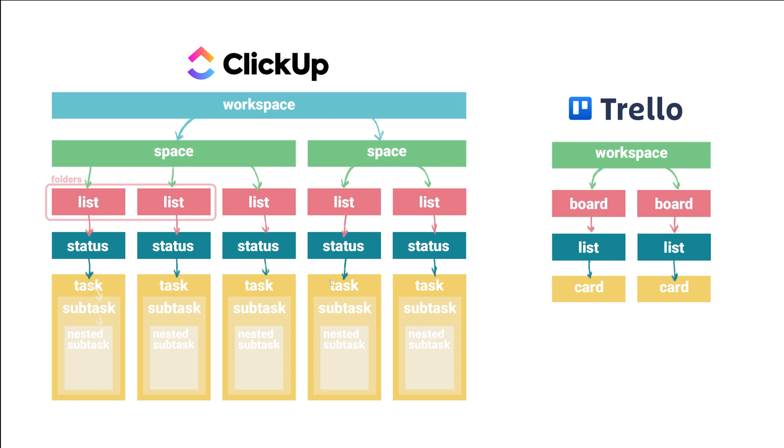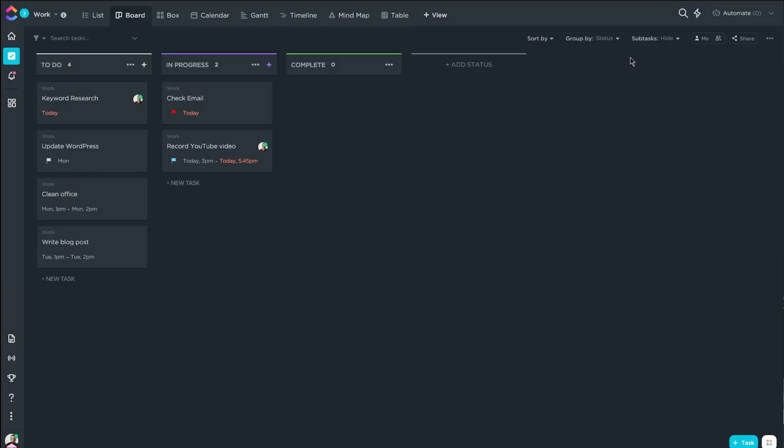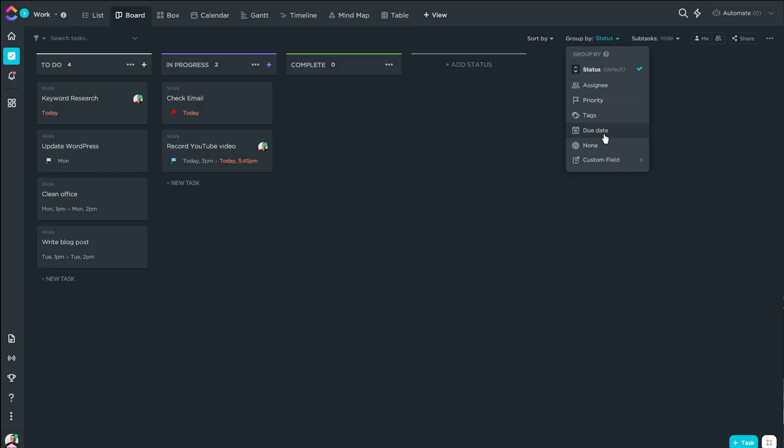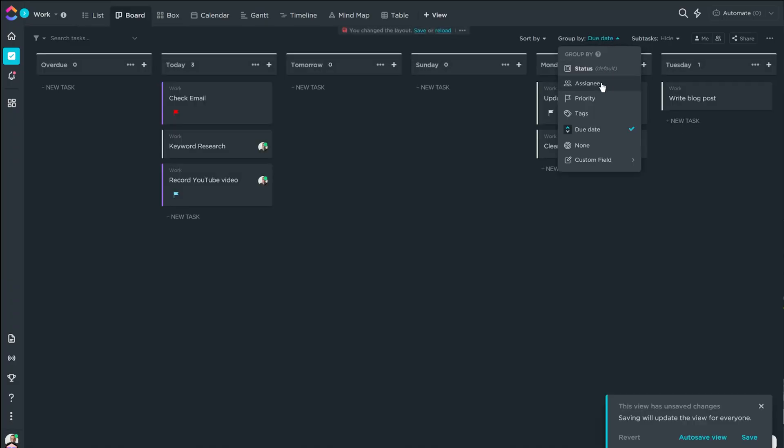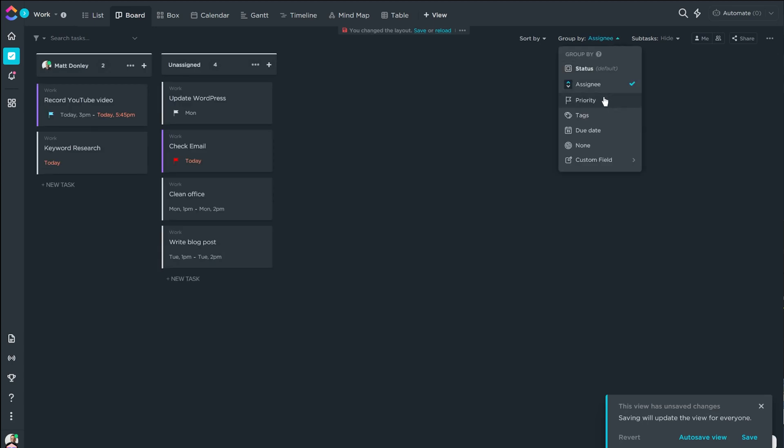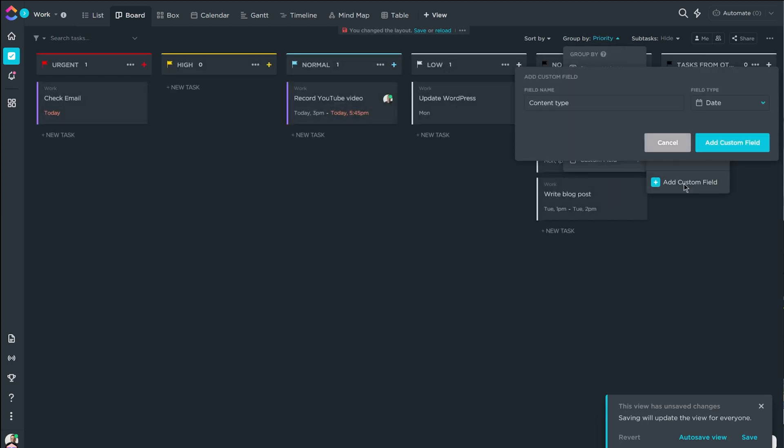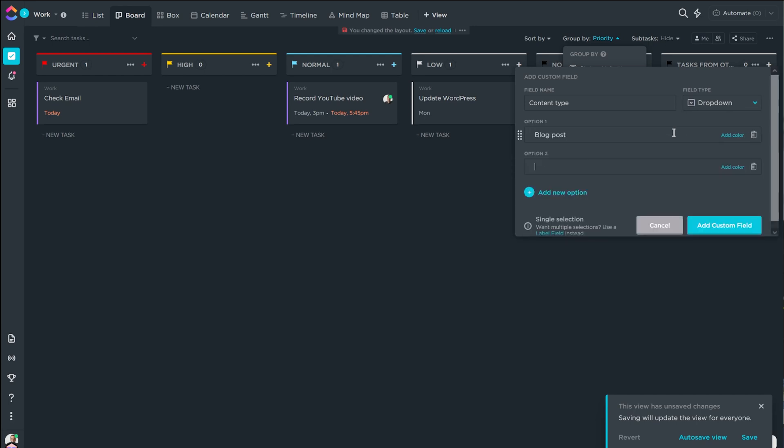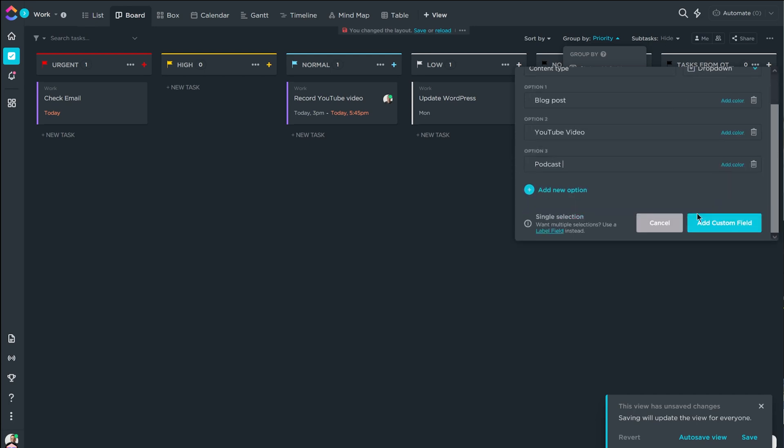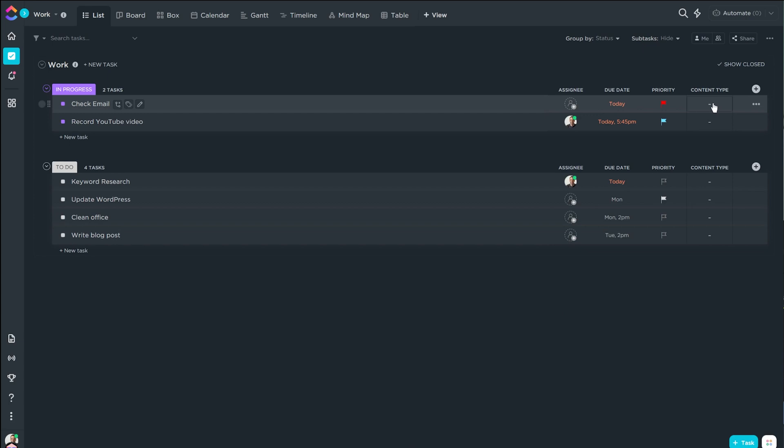The other thing is tasks are sorted or grouped by status at first, by default. But that's not the only way for you to view tasks. You can also view them by date, by assignee, by priority, by tags, or any other custom field.